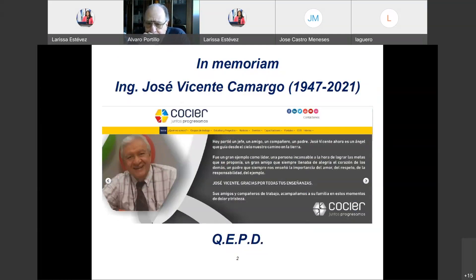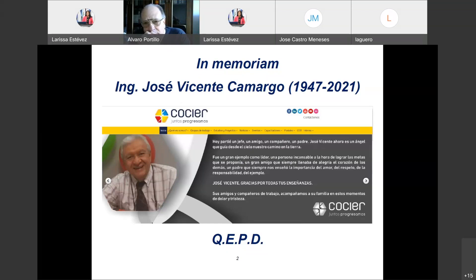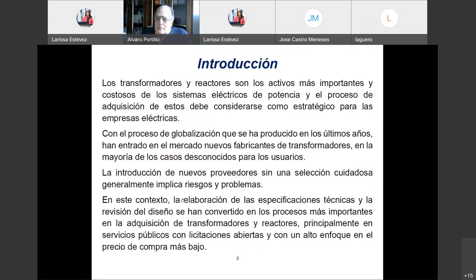José Vicente fue un cruzador incansable por el CIER, trabajando en la organización de cursos y desarrollo de vínculos entre los distintos comités del COSIER de todos los países de Latinoamérica. Vamos a entrar de lleno en la charla de hoy.